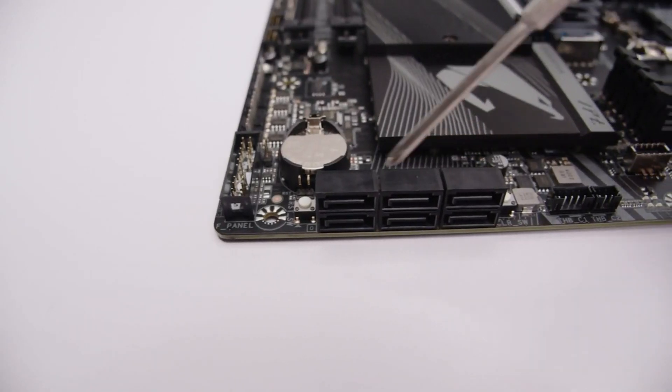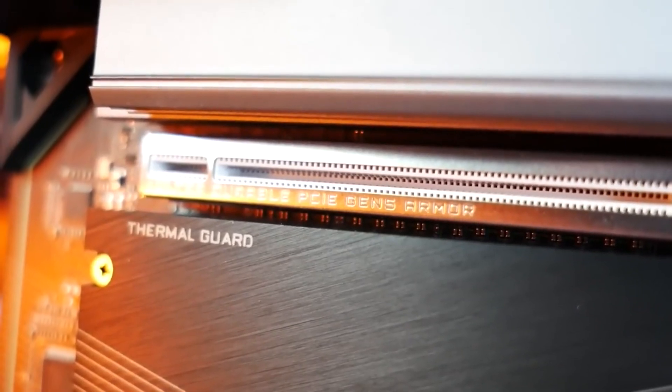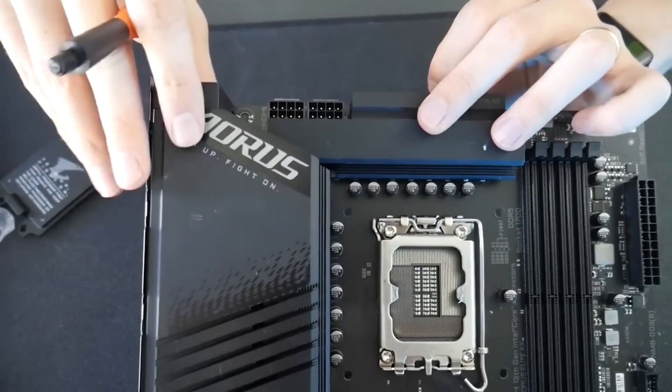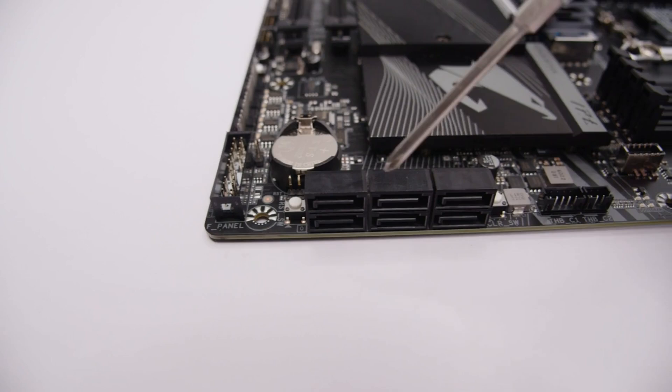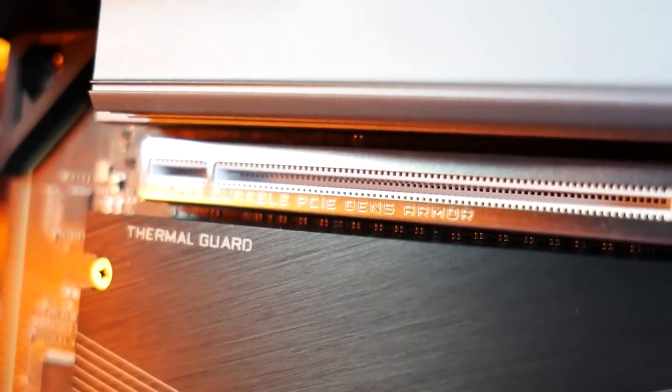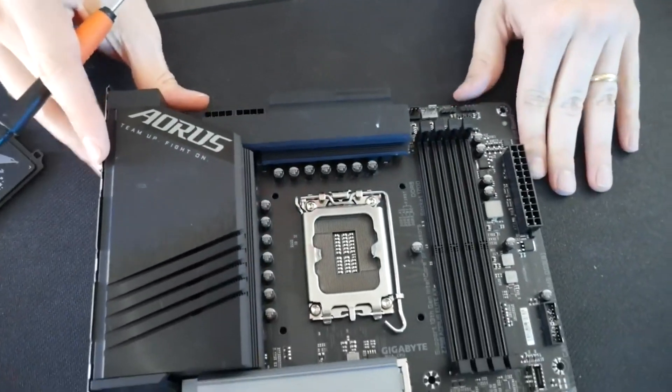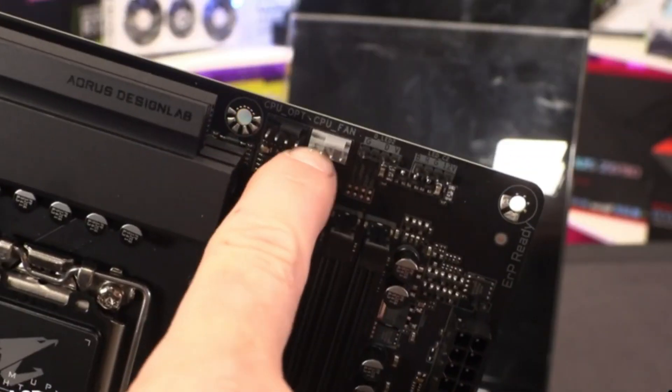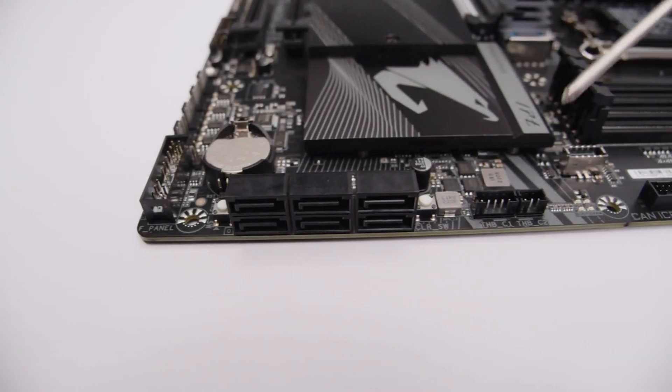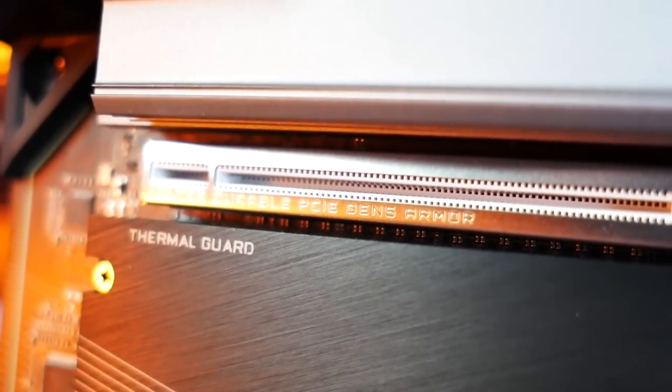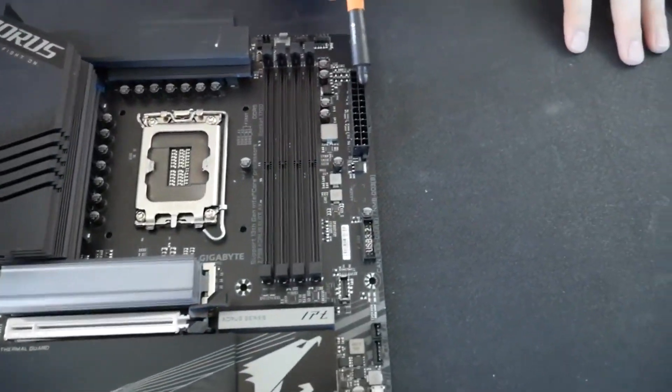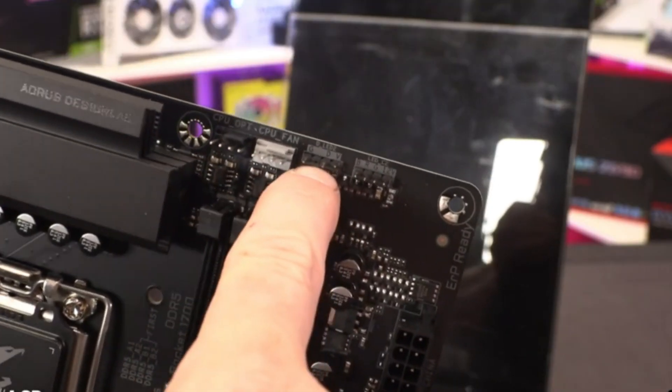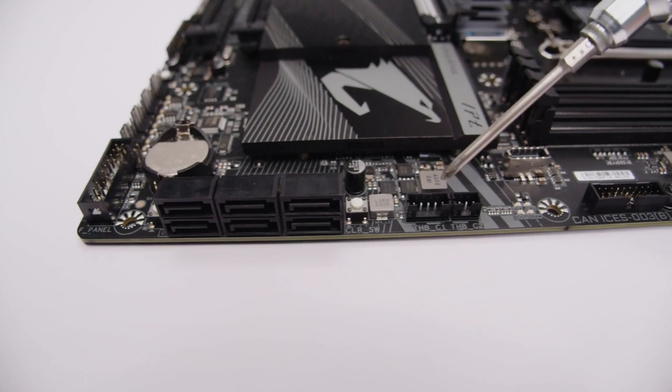To the right of the socket area are four unreinforced RAM slots that latch the memory down on both sides. Above that are the first two of six 4-pin fan pump headers. Each supports DC and PWM controlled devices and outputs 2A/24 watts. With plenty of headers putting up plenty of power, users shouldn't have any problems running their system cooling, including custom water loops or pumps.